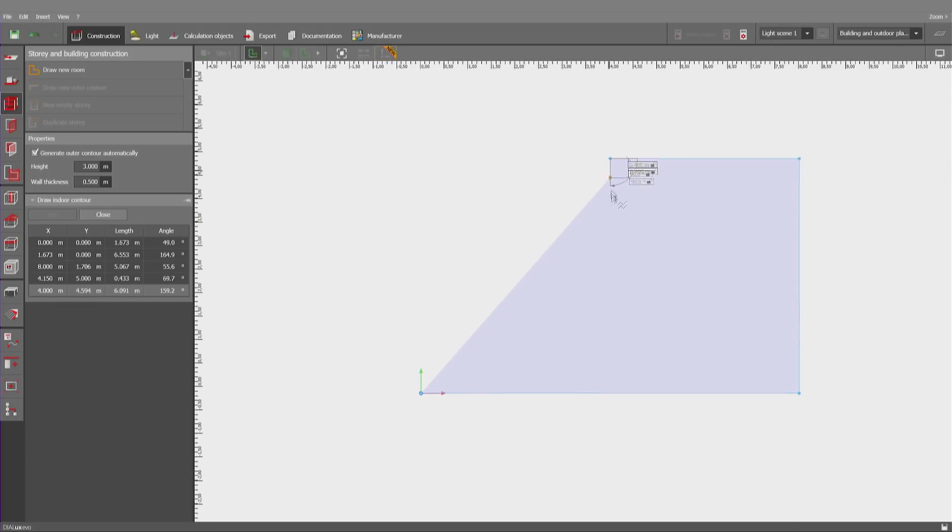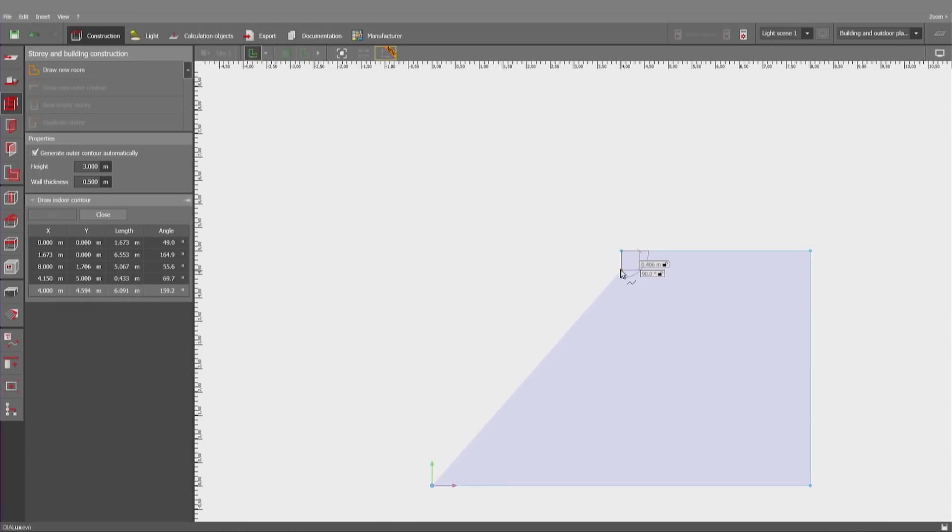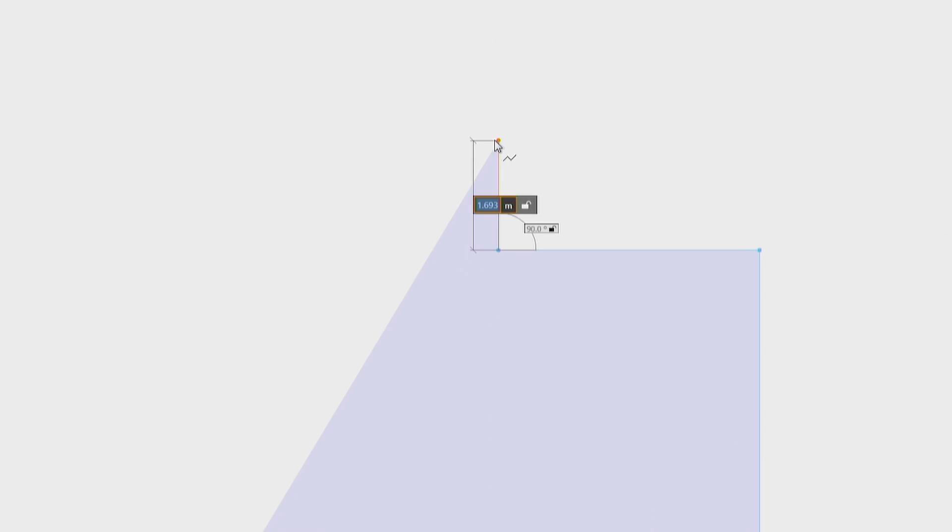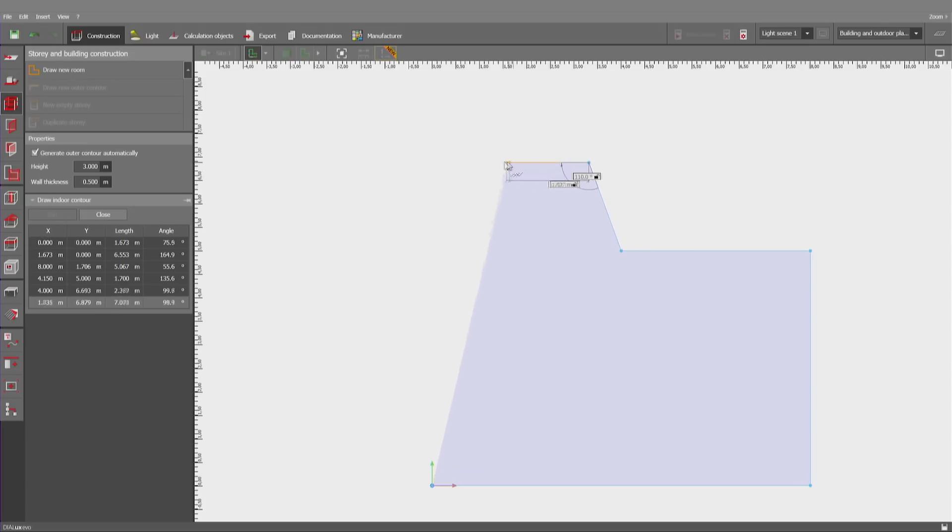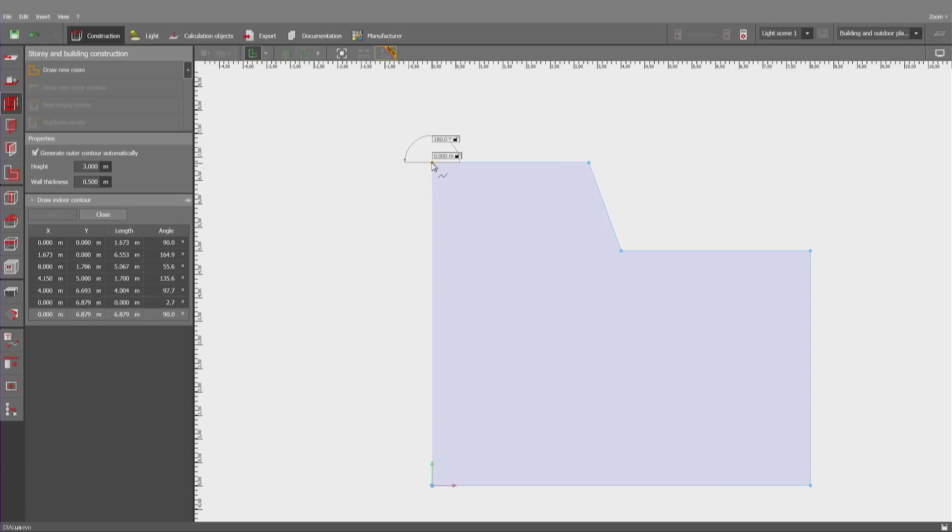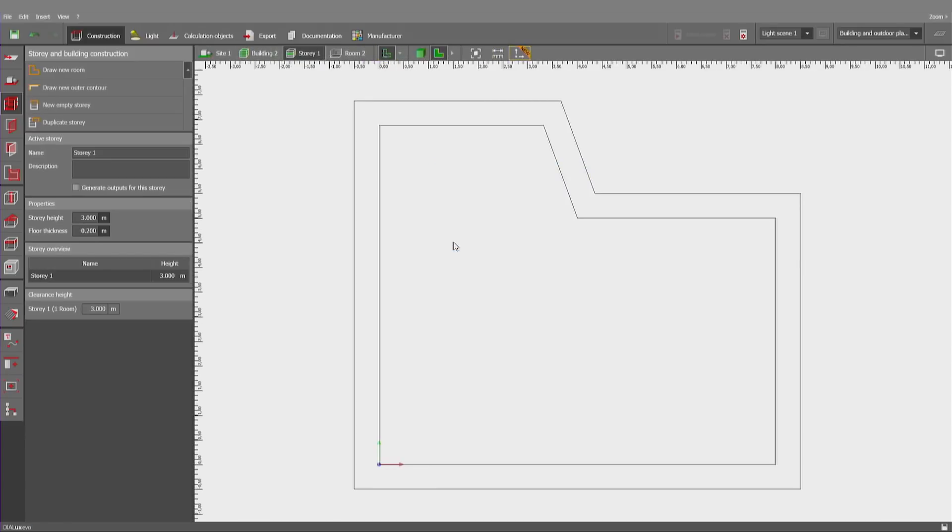I may also change to a different angle. I'm pointing upwards to get an indicator for the direction. Two meters and another tab to insert, for example, 110 degrees. As you may know, Dialogues Evo has a preference to create orthogonal angles. Therefore, it is easy to place the last point for this room. If I click on the right, I can close the polygon.